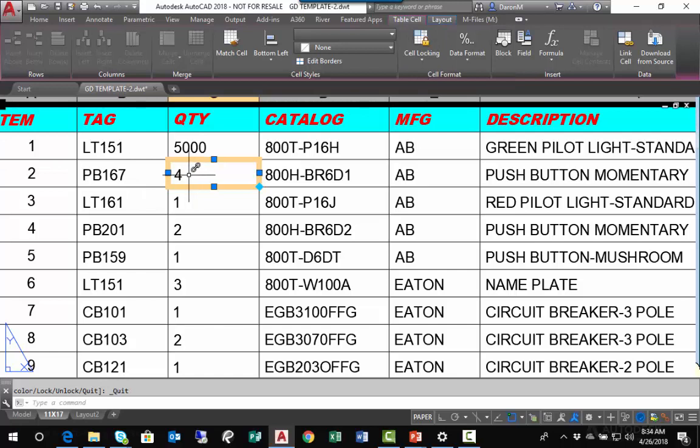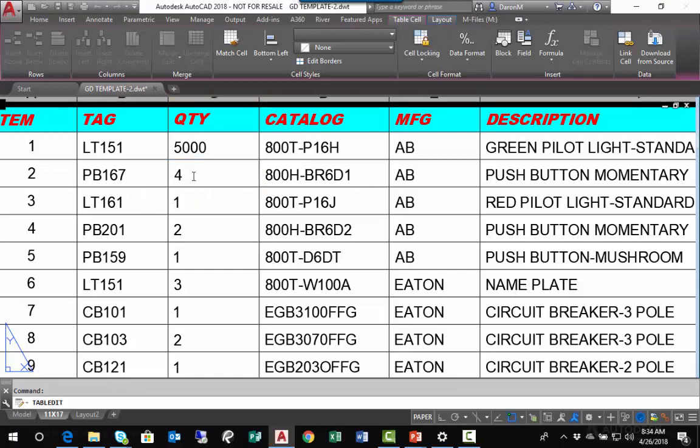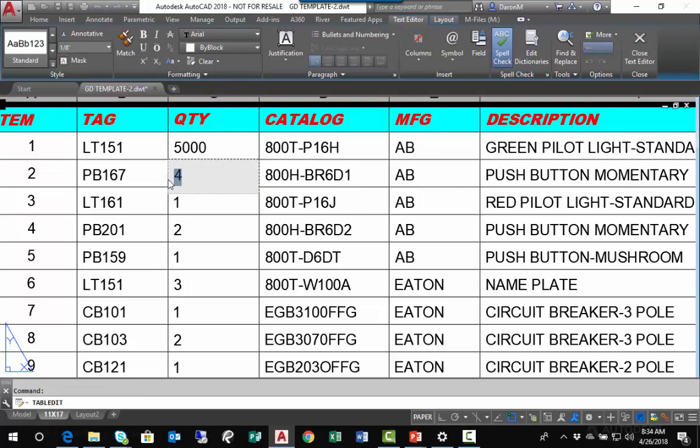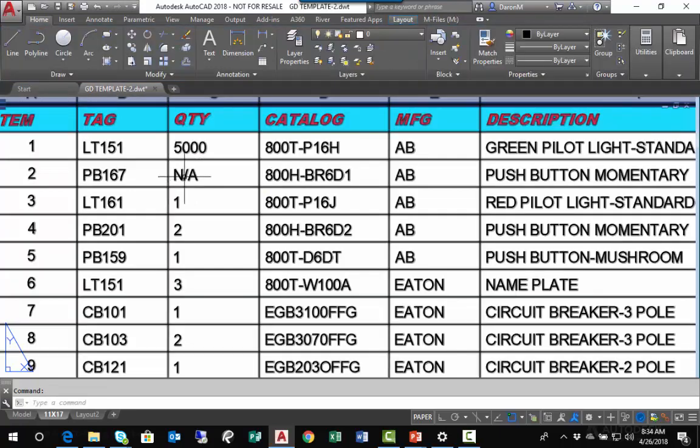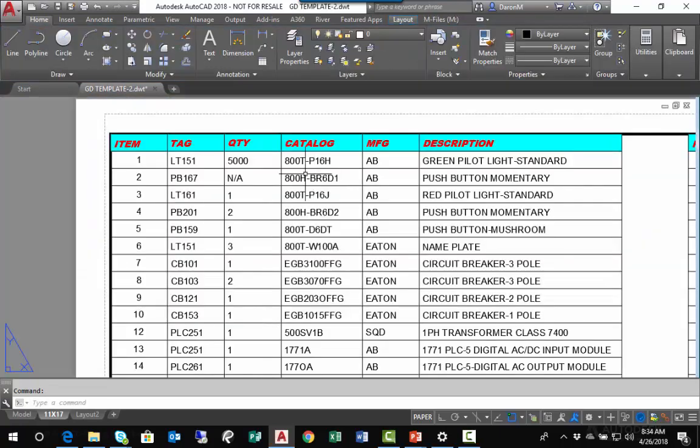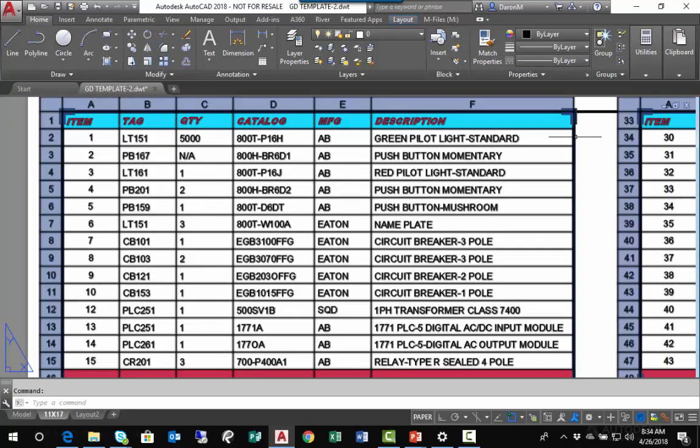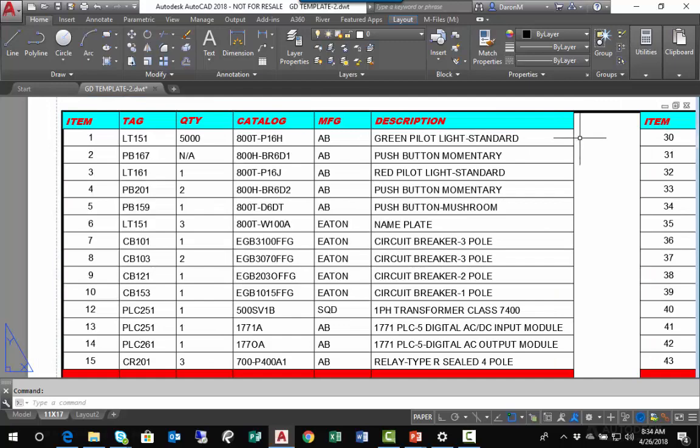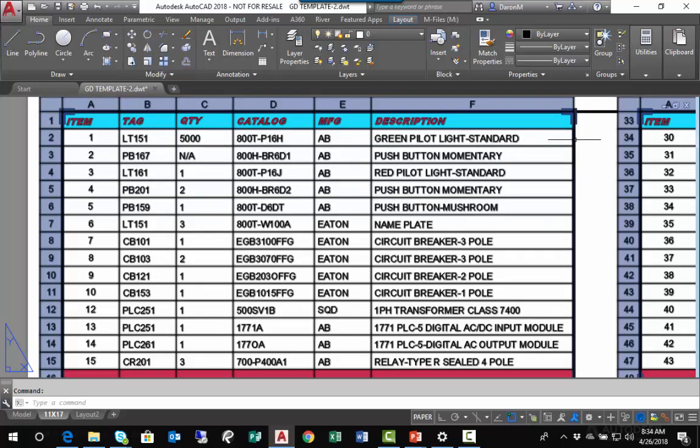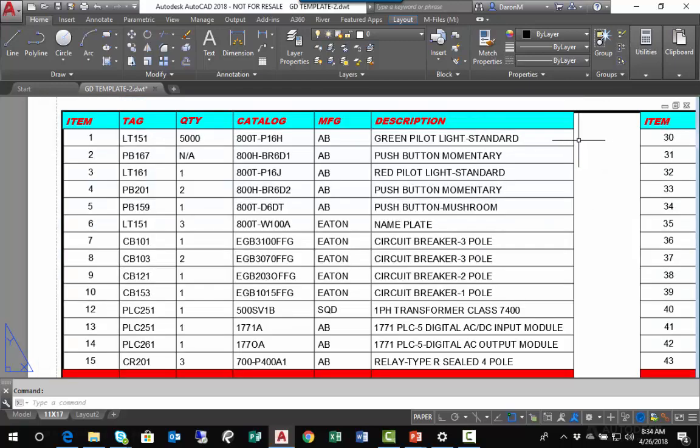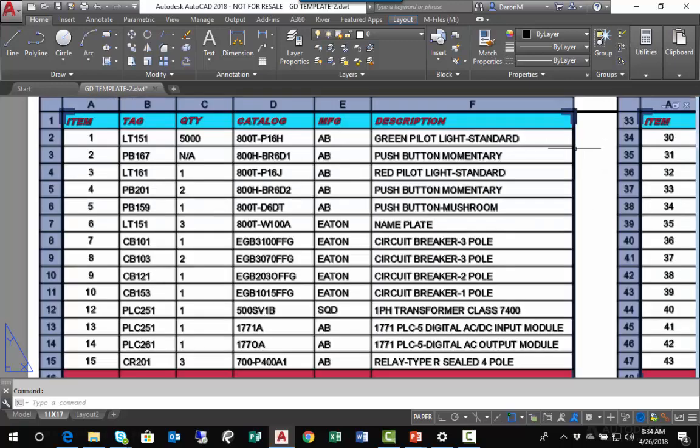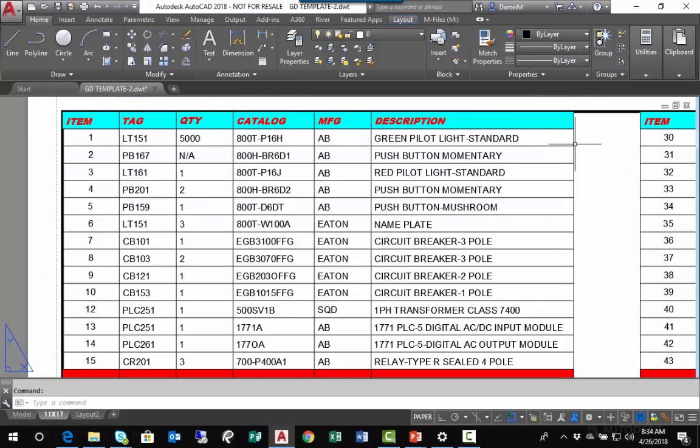I can double-click here and maybe change the value to N/A, saying it's not applicable or not available. Now, to write the changes from AutoCAD to Excel, I need to select the table.